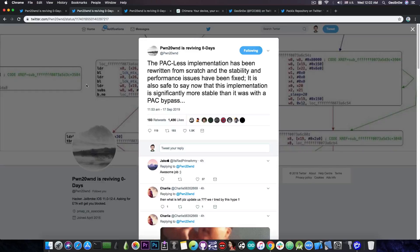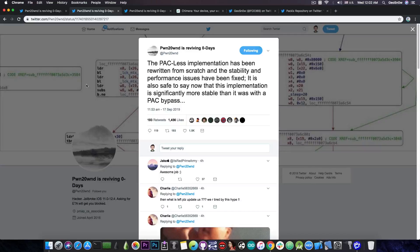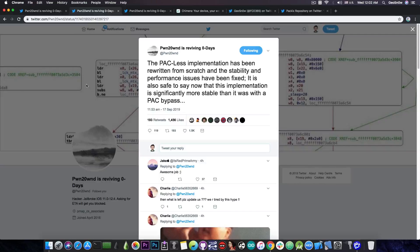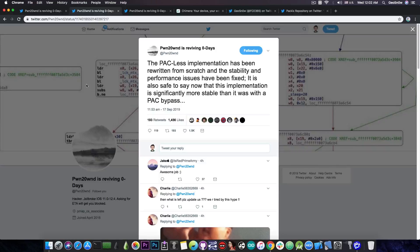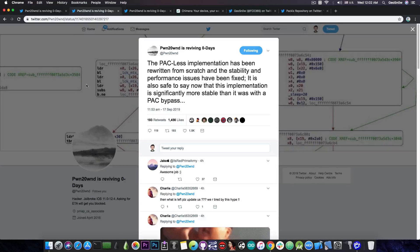Now, Pwn could go with a PAC bypass, which could be done in theory, at least for iOS 12.1.3, 12.1.4, and 12.2. Not sure for 12.4 for the moment. But he decided to go with a PAC-less implementation, which basically means completely avoiding having to do with PAC bypasses and so on, which is actually much, much better in terms of performance and reliability of the jailbreak.